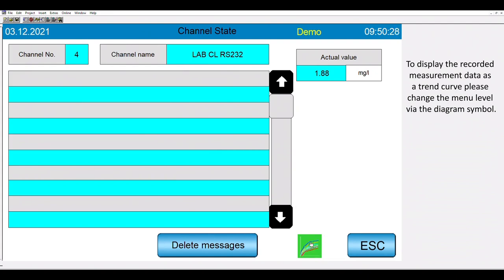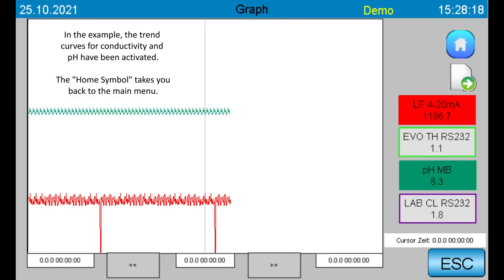To display the recorded measurement data as a trend curve, please change the menu level via the diagram symbol. Here you can see the curve for two parameters. Via the home symbol, we can go back to the main menu.